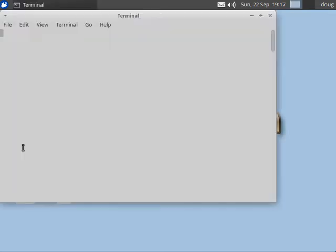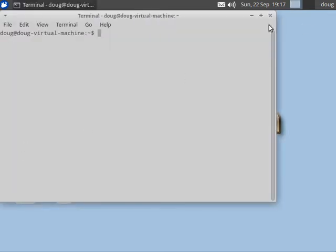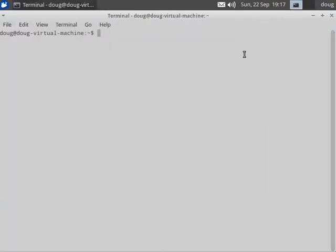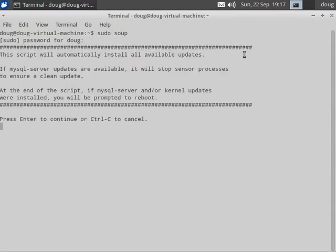We're just going to go to a terminal and run sudo soup, put in our password, and it says this script will automatically install all available updates.